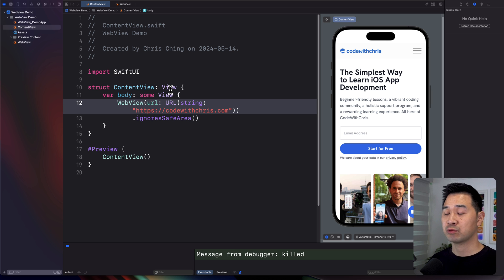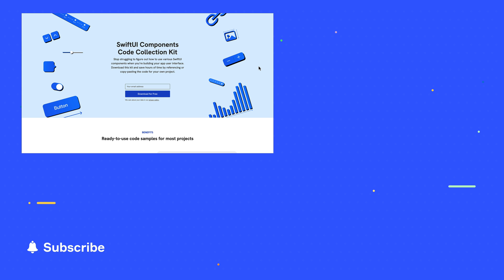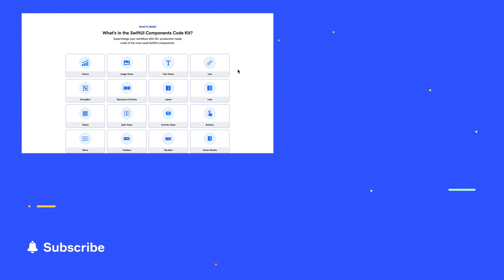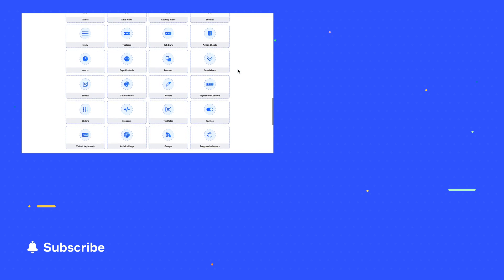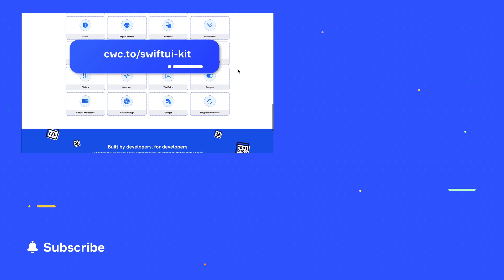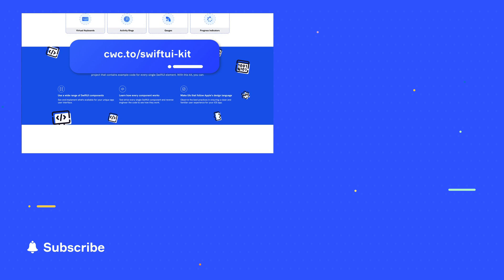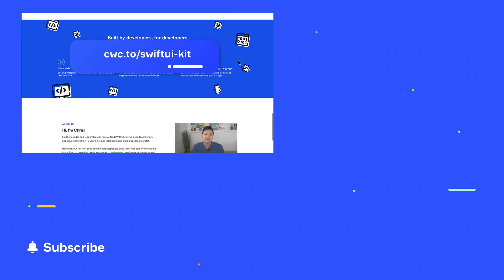And that's how you use a web view in your SwiftUI project. If you want to download the sample code, it's all in a single handy Xcode project — in fact, it contains sample code for all SwiftUI components so you can learn from it or copy and paste into your own project. Just visit cwc.to/SwiftUI-kit — it's a free download. I'll leave it in the description below the video too.